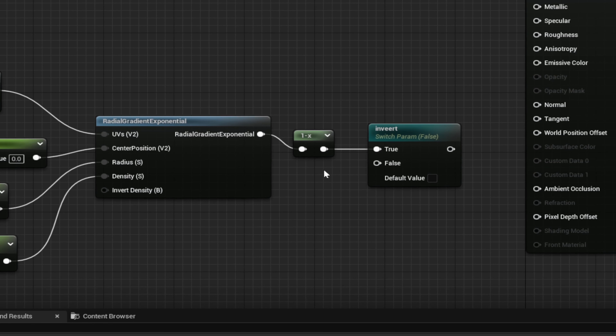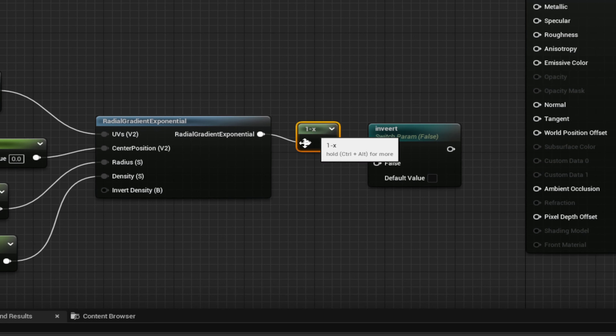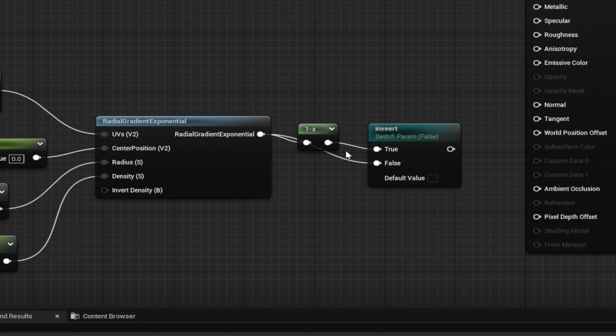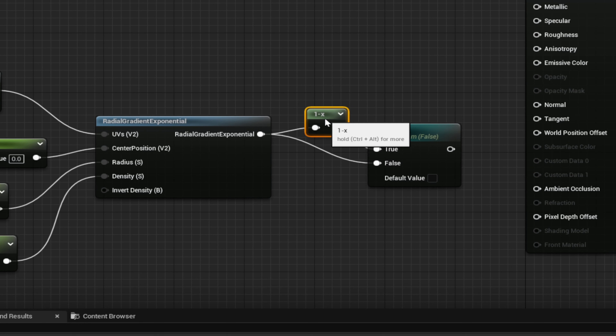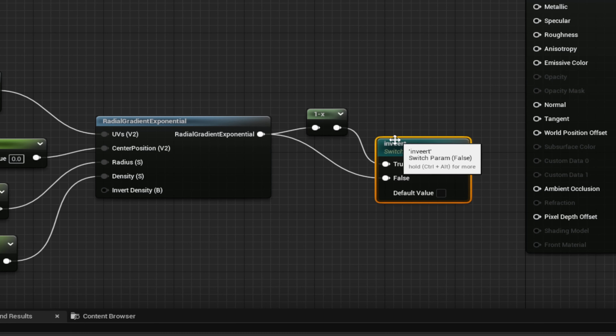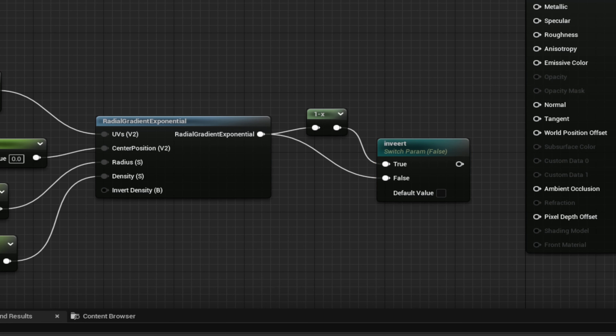Right out of this, grab the False value output and plug it in, leaving a little bit of room so you can see what's going on. Apply and save.